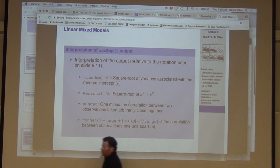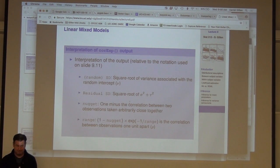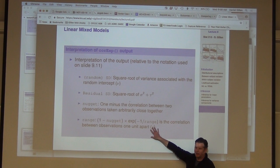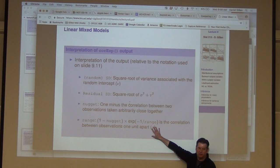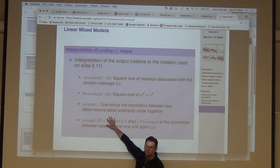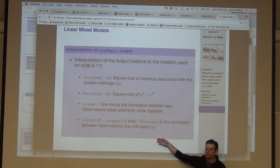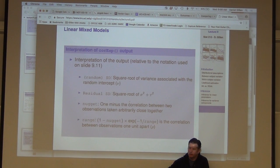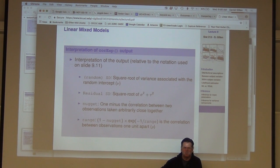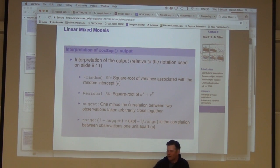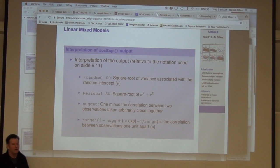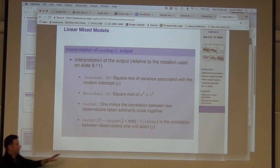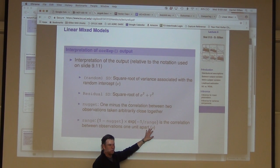The range by itself is not a particularly interpretable parameter. This is how I interpret it: by doing a transformation. If there's no nugget, it becomes easier: one over the range gives you the correlation for one time unit apart. For this data, the time scale was years — 18 years — so it would be the correlation between two observations on the same subject one year apart. It's a reparametrization of the model using e to the minus one over rho, which is the exponential correlation process.